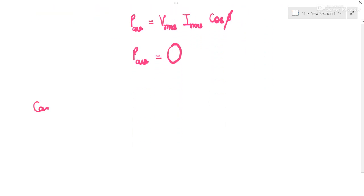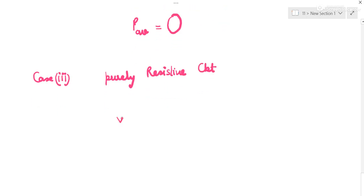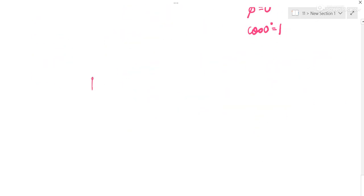Special case 3: purely resistive circuit. In an AC circuit containing only a resistor, voltage and current are in the same phase, so the phase difference φ = 0°. Cos(0°) = 1, so average power = V_rms × I_rms.